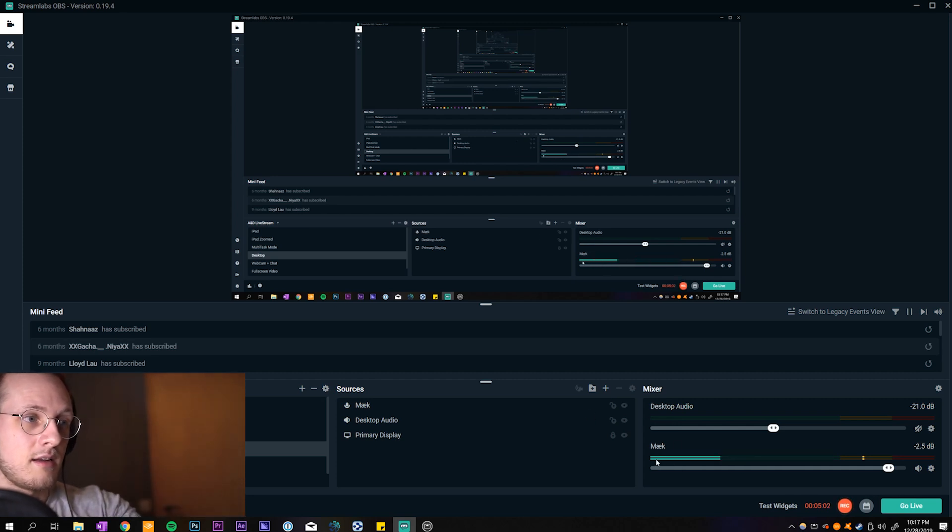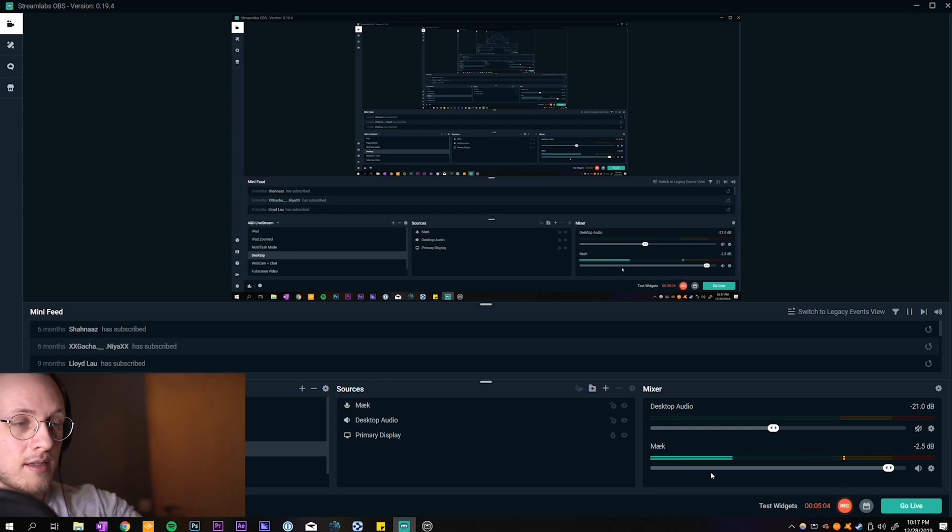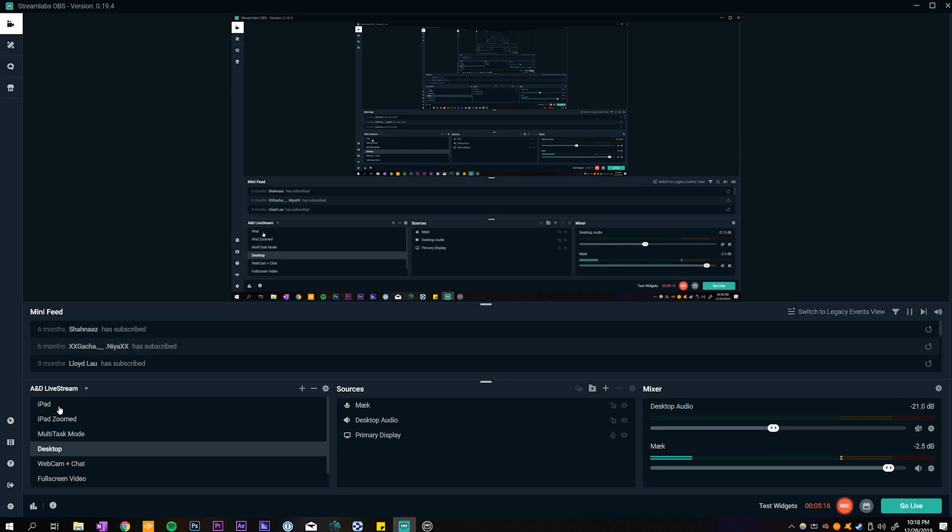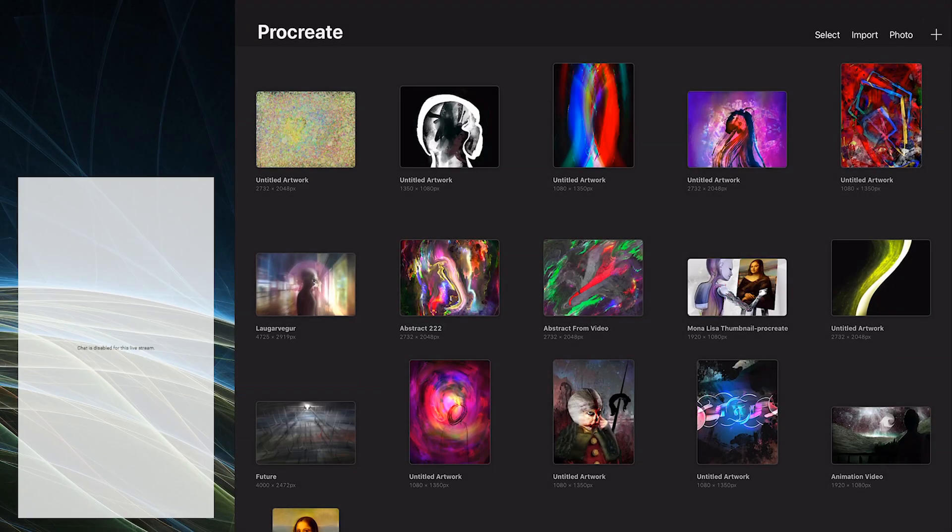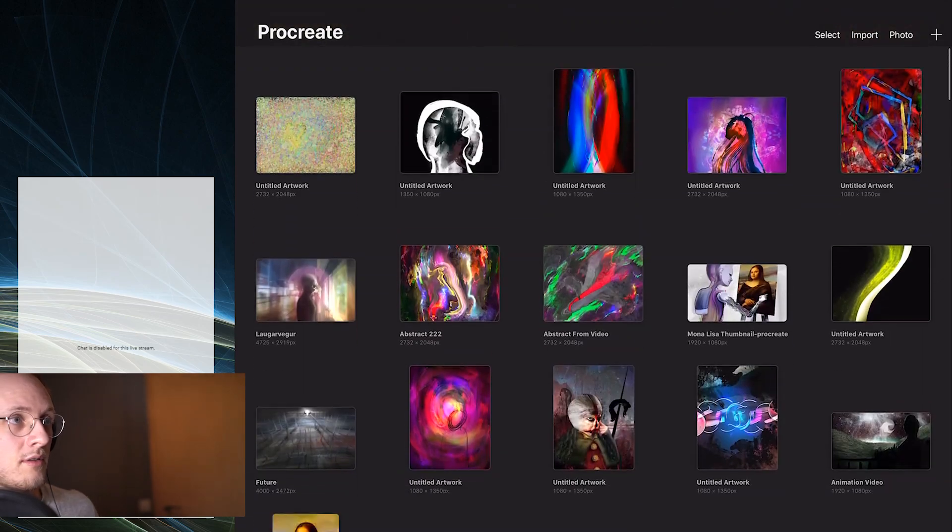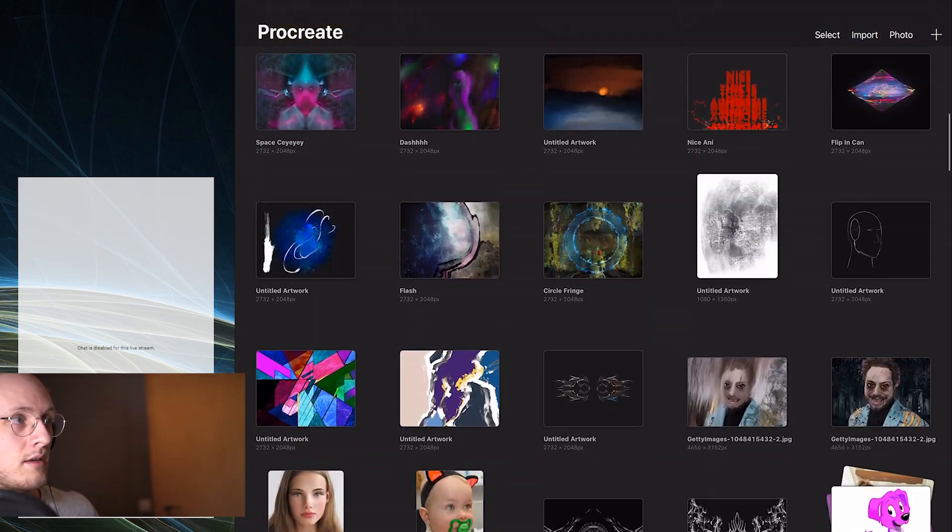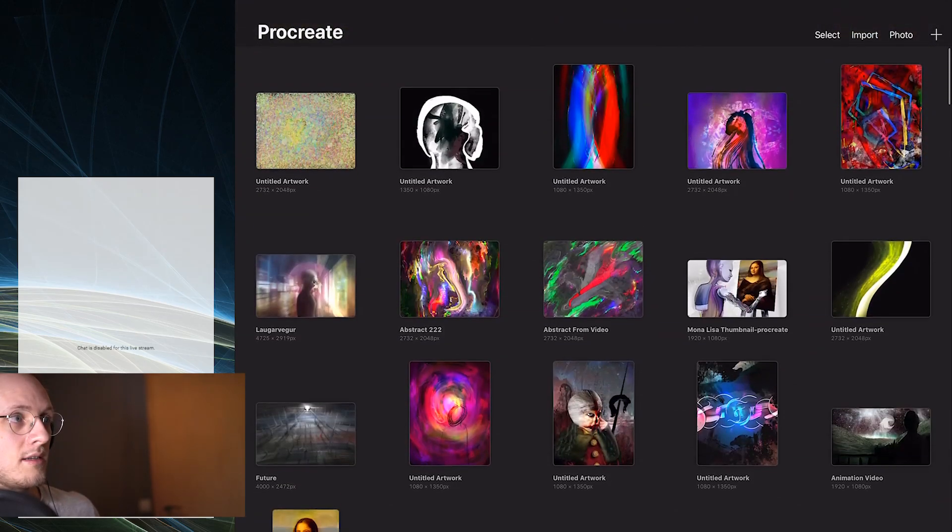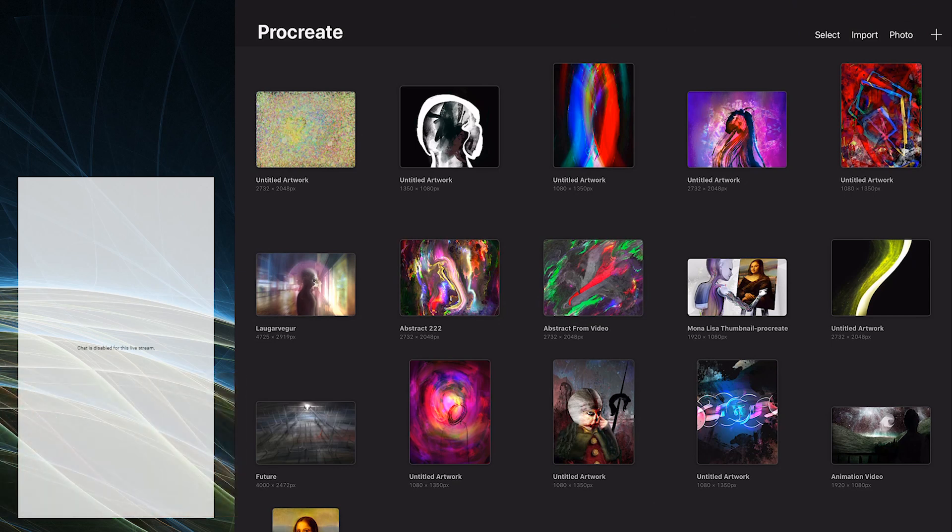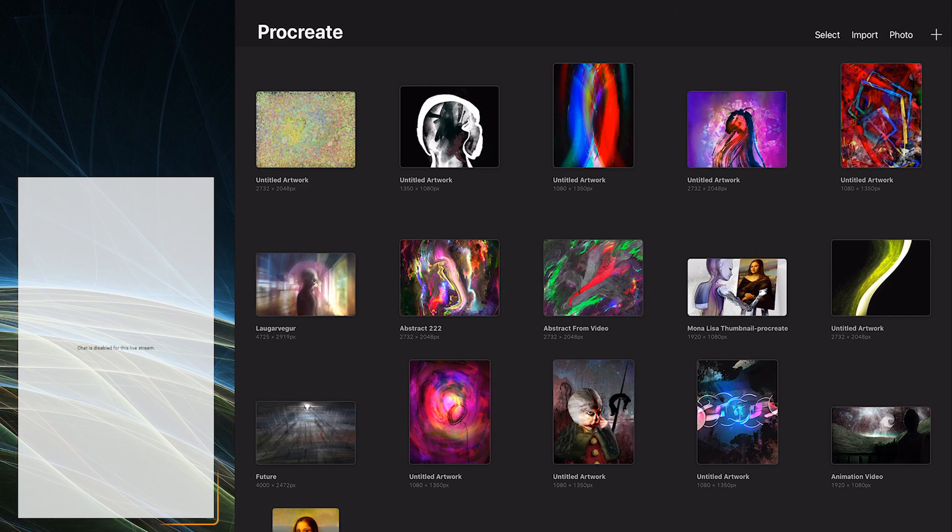You can see the microphone volume reacting to my voice right over here. I've set up a couple of different setups right here on the left. These are the setups, so if I want to look at just the iPad I can click on this one and now I see the iPad. If I tap on the iPad and interact with it you can see it's reacting right there. You can also see there's a background and I had a chat box inserted right there so viewers could talk and see the comments directly in the video.